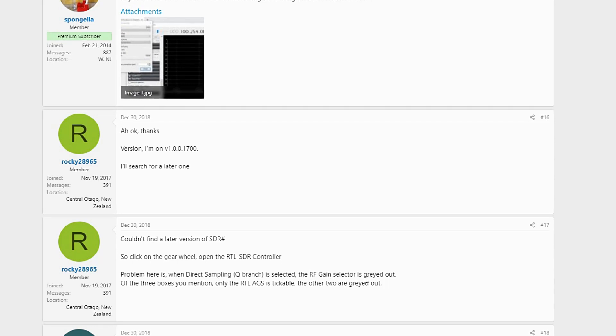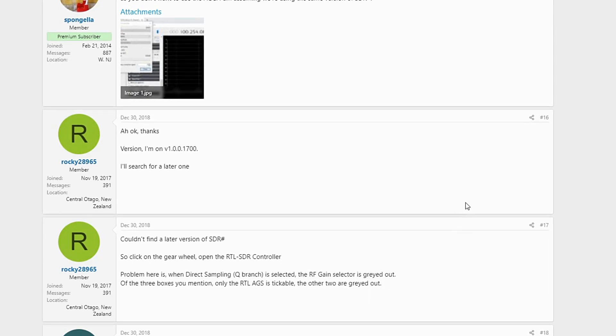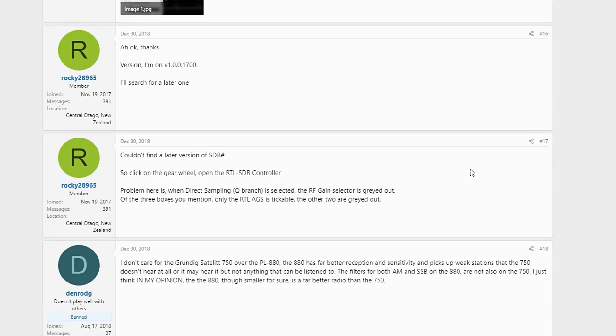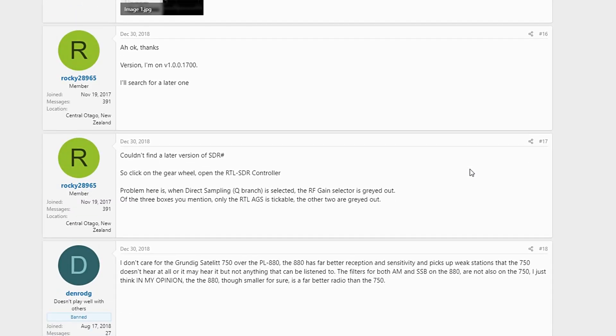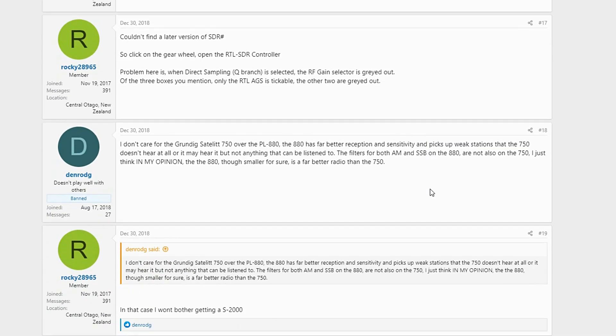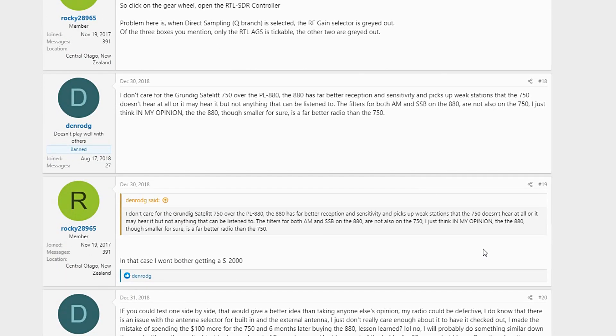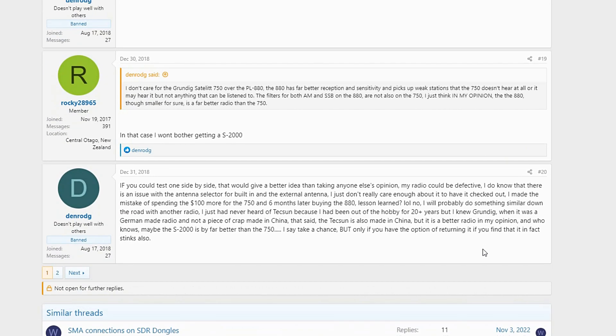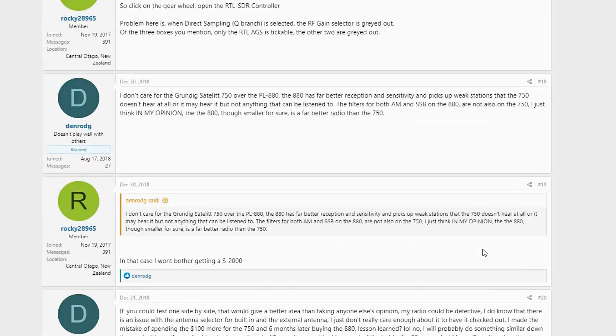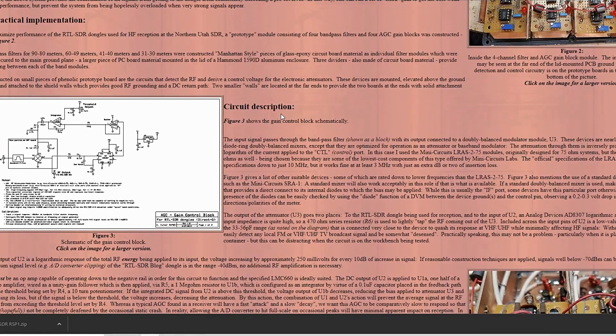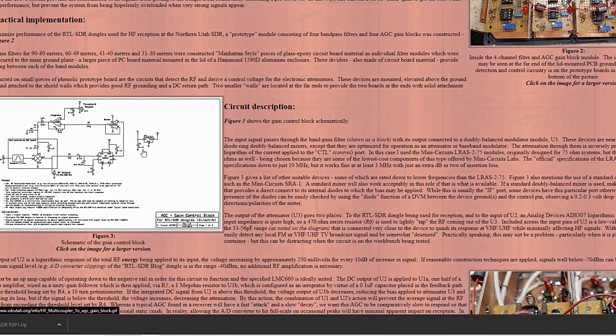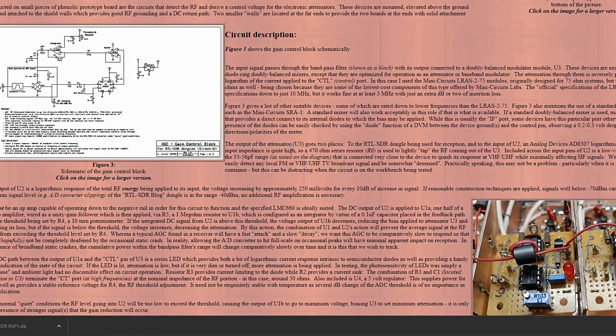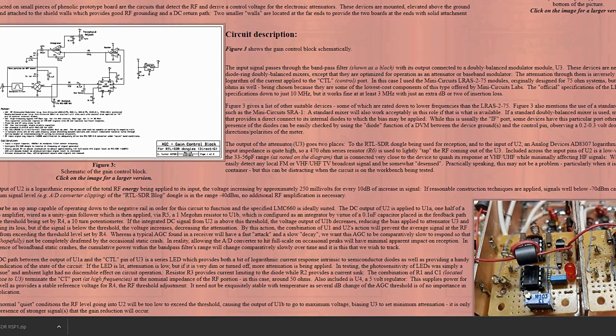Unfortunately, the thing you learn when you get into this RTL-SDR is it gets quite technical very quickly.